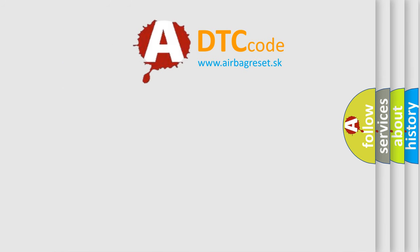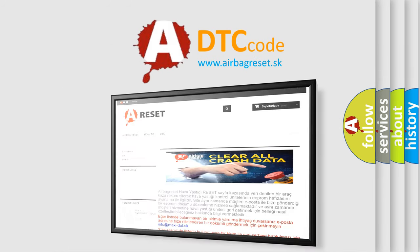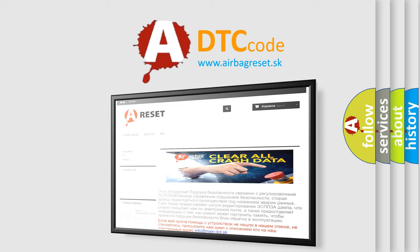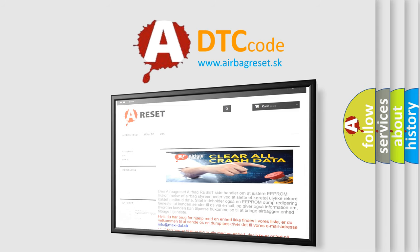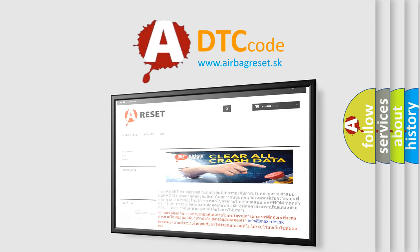The Airbag Reset website aims to provide information in 52 languages. Thank you for your attention and stay tuned for the next video.